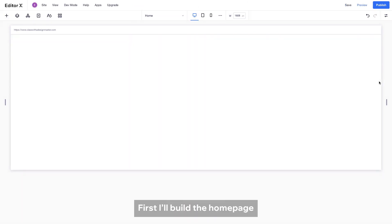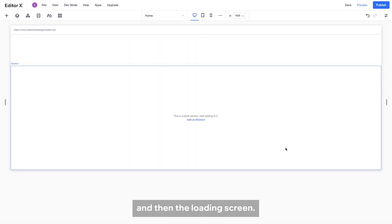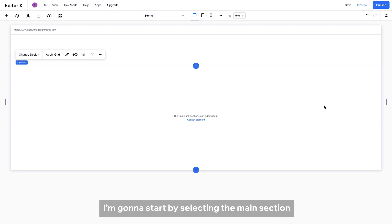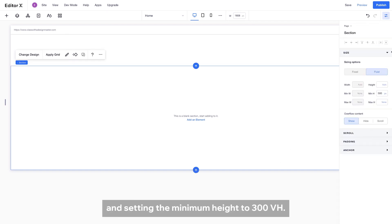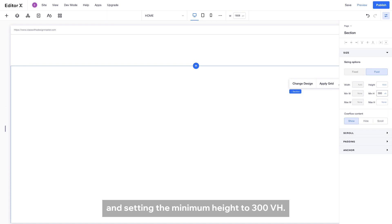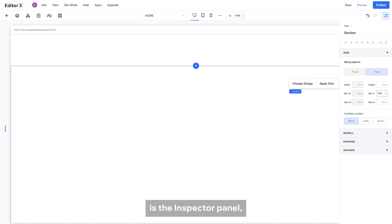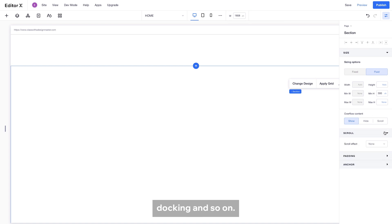First, I will build the homepage and then the loading screen. I'm going to start by selecting the main section and setting the minimum height to 300 VH. The panel that I use on the right is the Inspector panel. Here you can set the property like size, docking and so on.